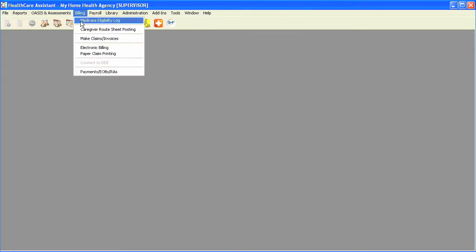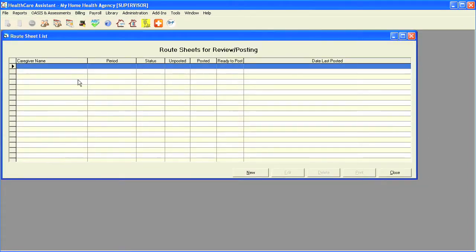If you select billing and select caregiver route sheet posting, it brings up a route sheet list.